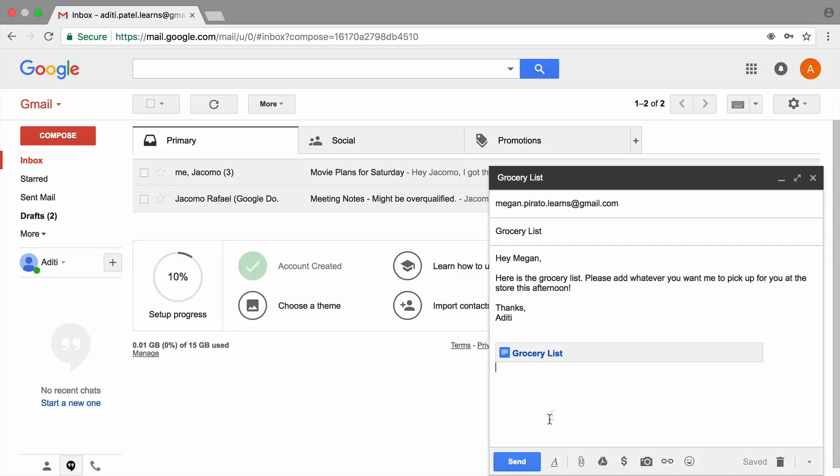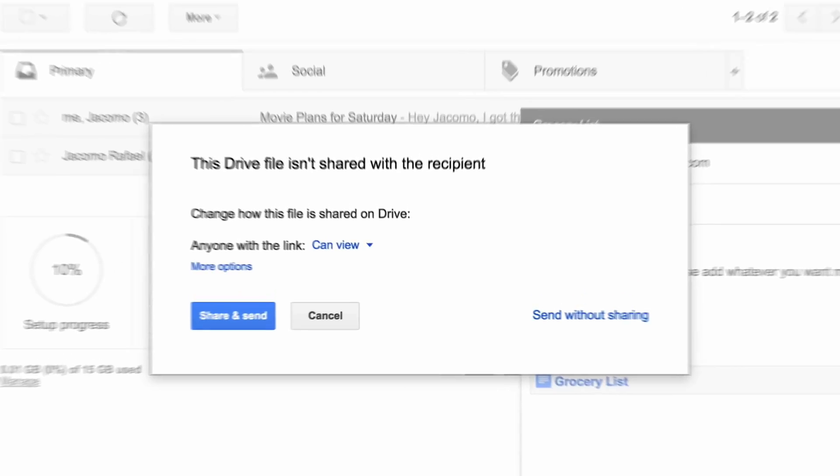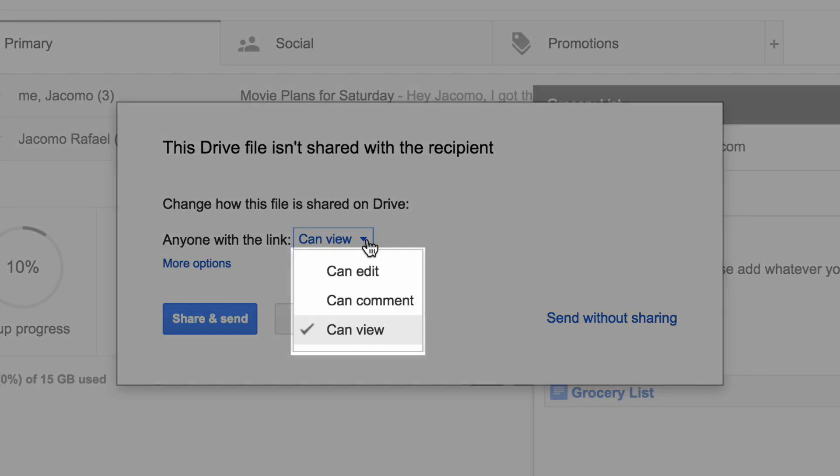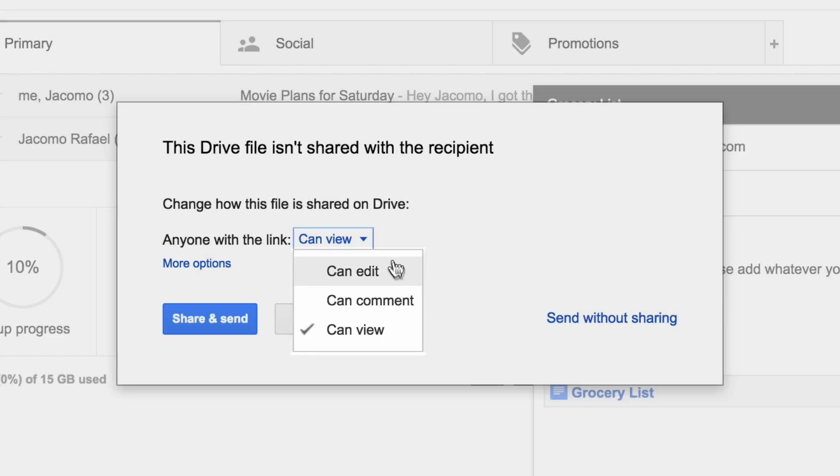If you're including a file from Drive that you haven't shared with your friend already, you may need to update the permission settings. The permission settings allow the person you share with to view the document without being able to change it, edit it, which means to change it, or add comments that you can reply to or resolve.